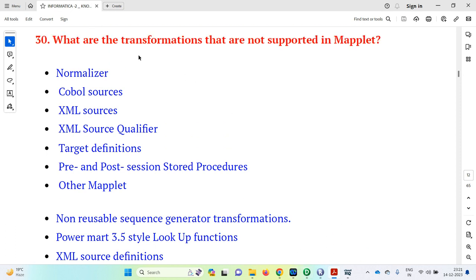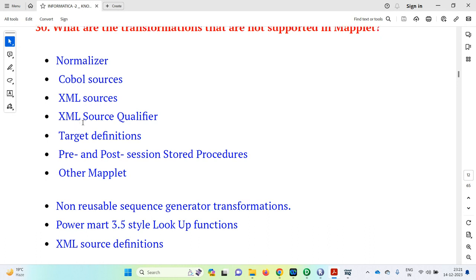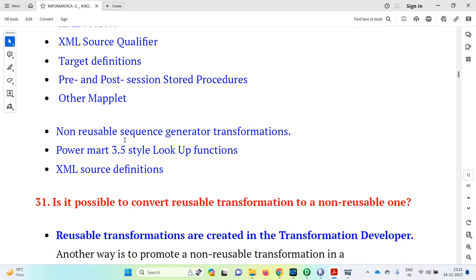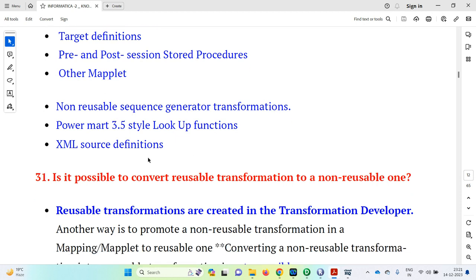To recap, the transformations not supported in a maplet are: normalizer, COBOL sources, XML sources, XML source qualifier, target definitions, pre and post session stored procedures, other maplets — since we cannot reuse a maplet within a maplet — and non-reusable sequence generator transformations.